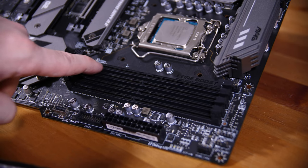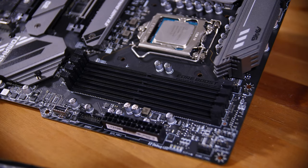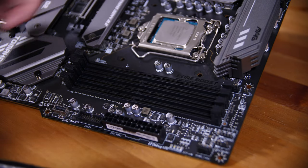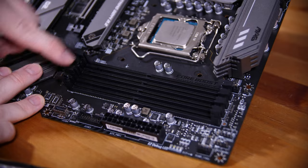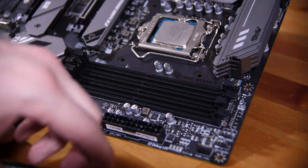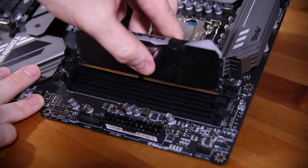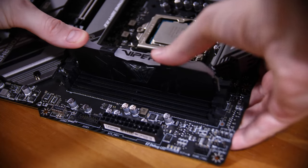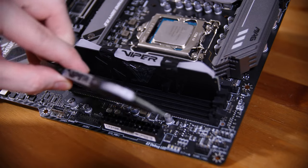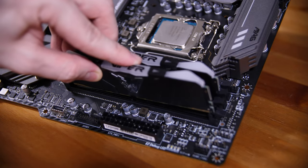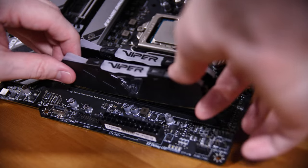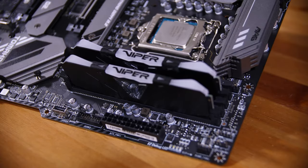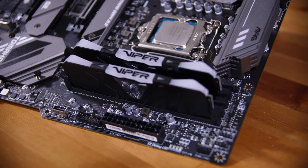Next we'll install the memory. Because we're only using two sticks of memory here, we want to use the recommended channels that it says on the silkscreen printing on the motherboard next to the RAM slots, which are the furthest away slots and the second closest. Open the tabs on both sides of both sockets, line up the notch on the memory with the notch on the sockets, place it down and push firmly on both sides until you hear clicks. Repeat that for your second stick and that's our memory installed.